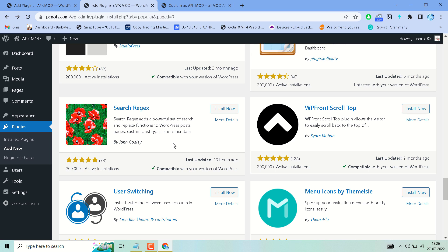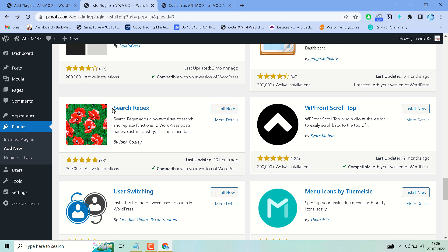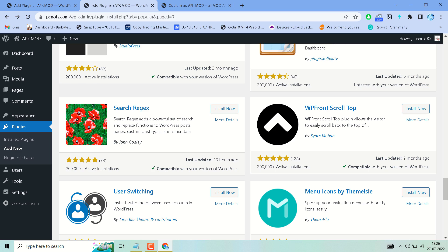Hello friends, in this video I will show how to add an advanced search box on your WordPress website. This one, Search Regex, adds a powerful set of search and replace functions to WordPress posts, pages, custom